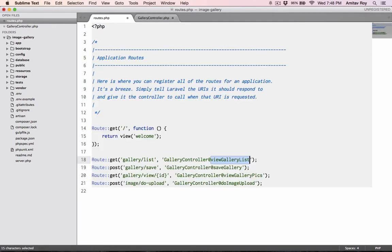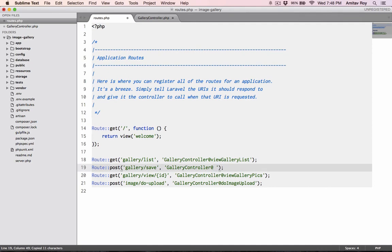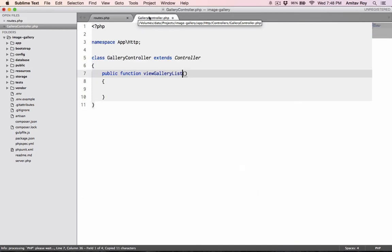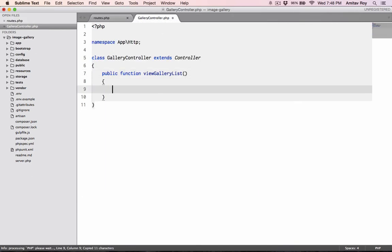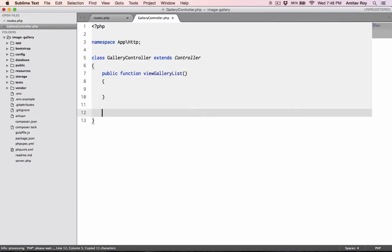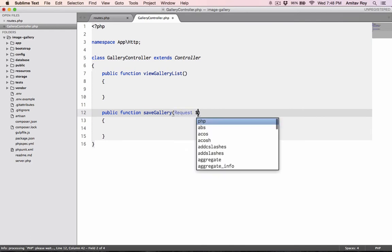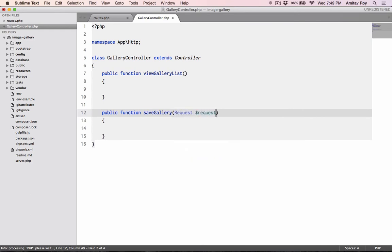This is done. I will have save gallery and pass the request object, dollar request.